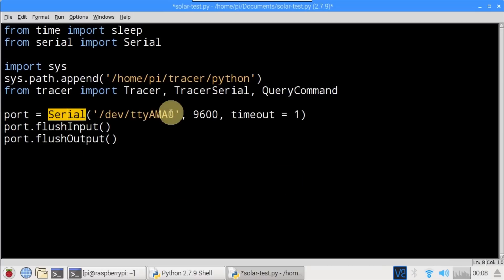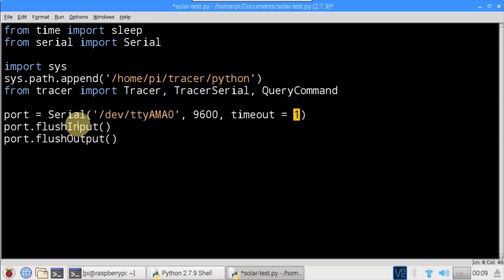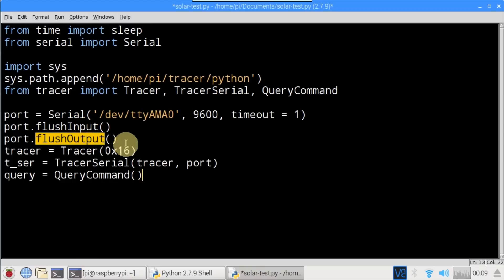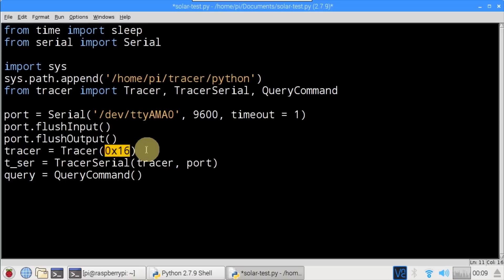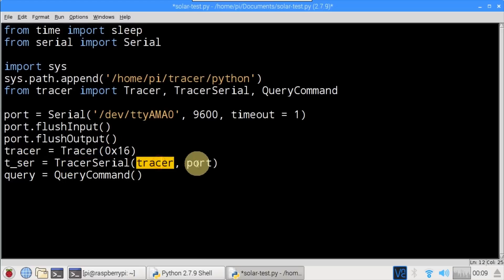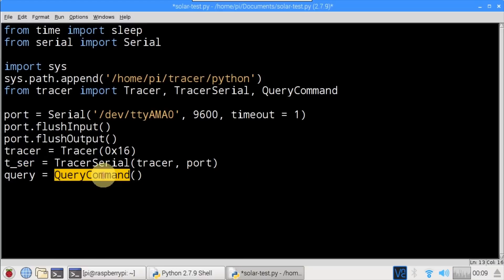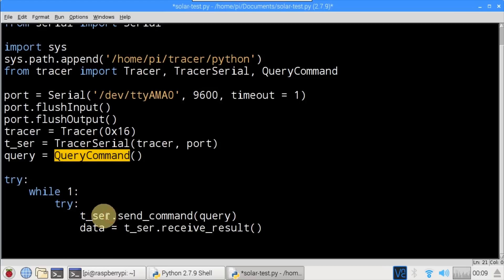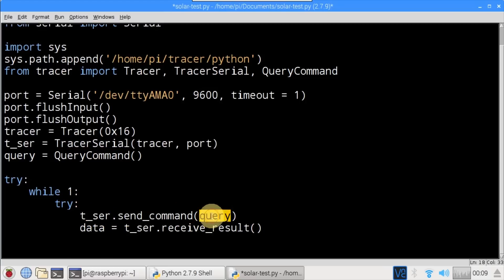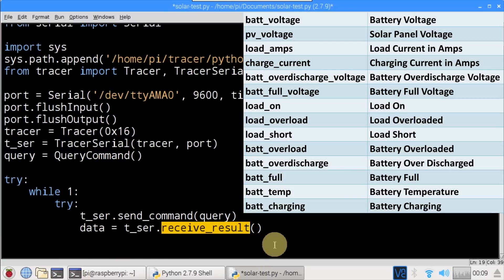A port is created for serial port /dev/ttyAMA0, with baud rate 9600 and a one-second read timeout. The port input and output is flushed. A Tracer is instantiated with hex ID 16, which appears to be the default ID. A TracerSerial is instantiated and passed the tracer and the serial port. A QueryCommand is instantiated. An infinite while loop is enclosed in a try statement to catch errors, with another try statement used just to catch serial errors. The TracerSerial send command is used to transmit a QueryCommand to the charge controller. Data is received using the receive_result command. Data contains 14 variables tracked by the charge controller related to the battery, charging, the load, and the solar panel.